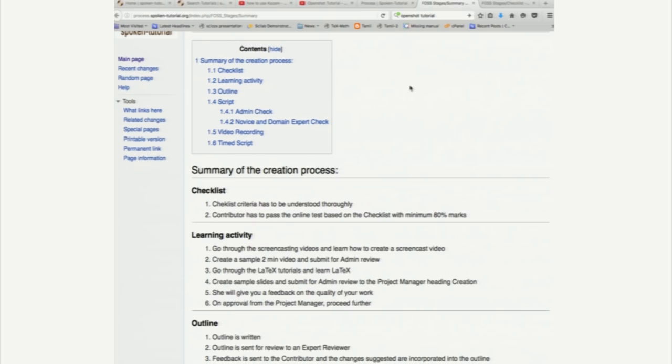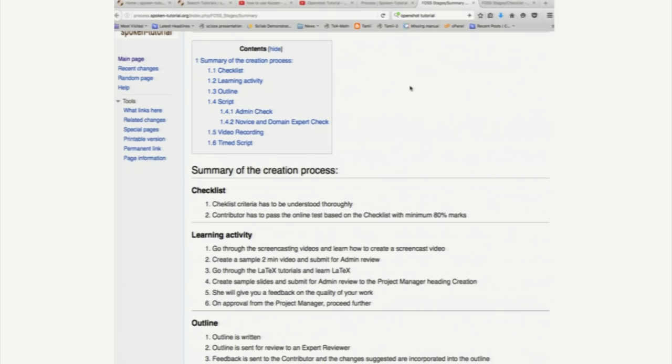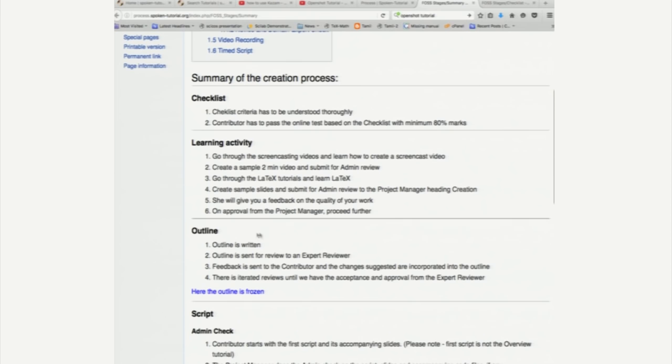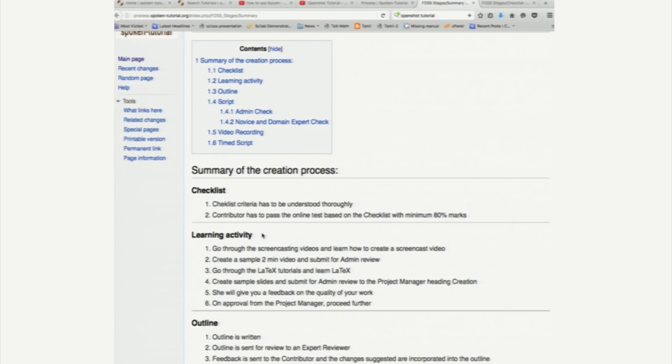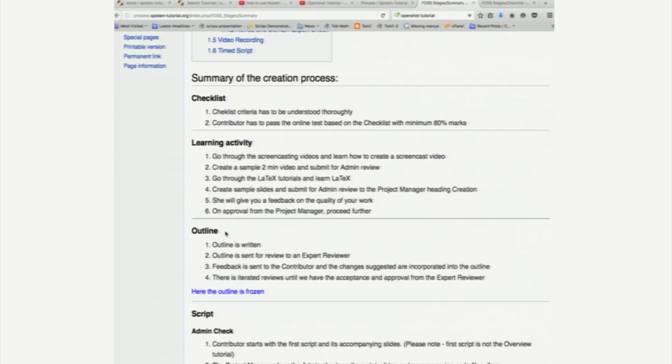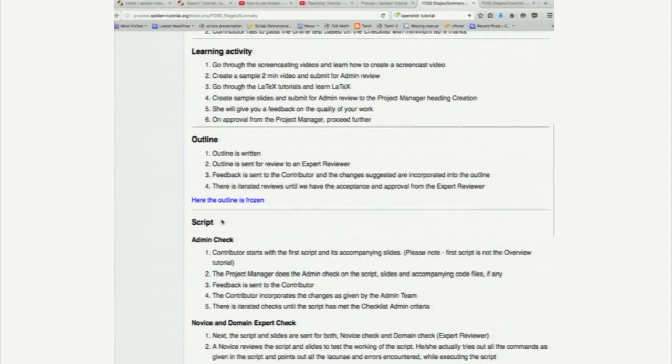Let us go here. It says that you have to create a checklist first. It says that you have to satisfy the requirements in a checklist and then there is a learning activity and then outline for the whole series of spoken tutorials and then we write the script. Remember, we write the script first,